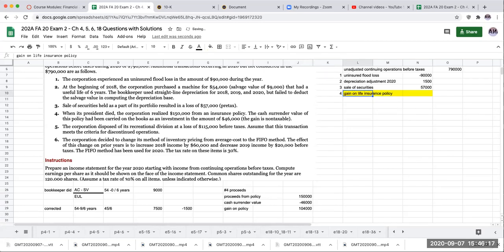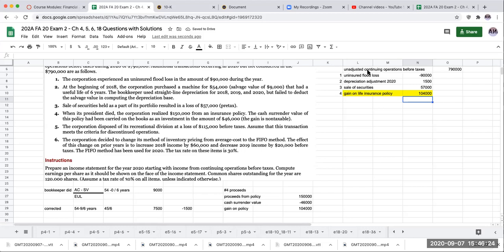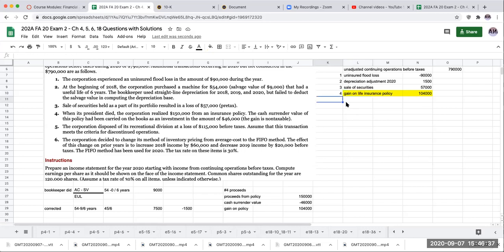Now what's really important here is I'm going to include this gain in my coming up with a corrected continuing operations before income tax. This would be an other income or expense. But when I come to determining my income tax expense, I'm going to go ahead and separate that out.